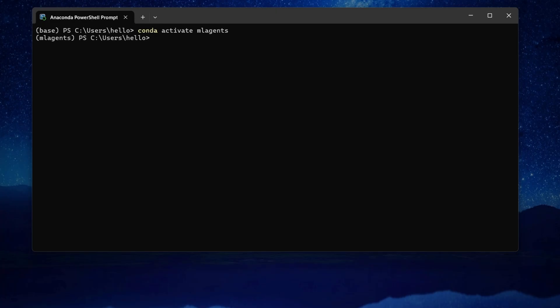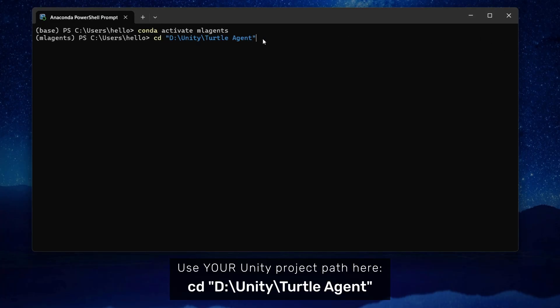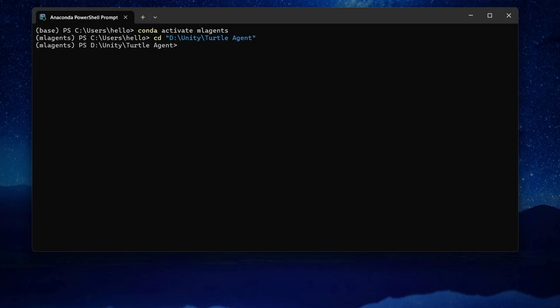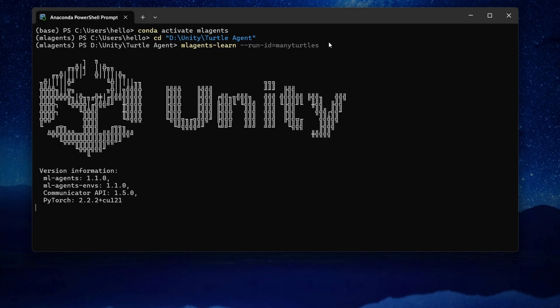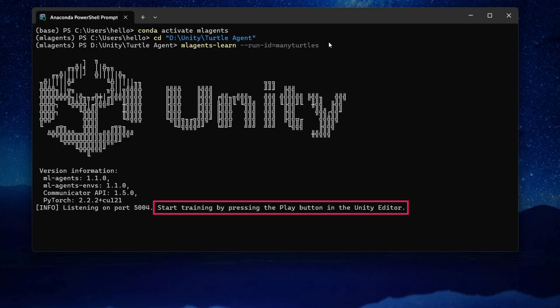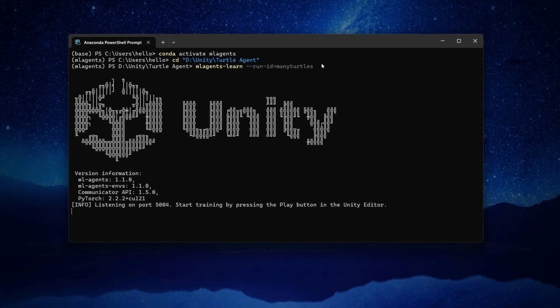Next, we need to change directory to the root folder of your Unity project. Use the CD command to do this. Once you're in the right folder, run the ML Agents Learn command to start training. I've set the Run ID to many Turtles here, but feel free to use your own ID. ML Agents should eventually start and prompt you to press the play button in Unity. So let's do that. Keep the terminal open, switch over to Unity, and press play.